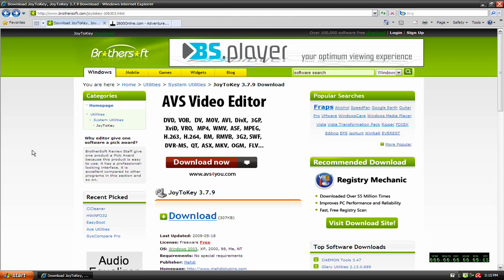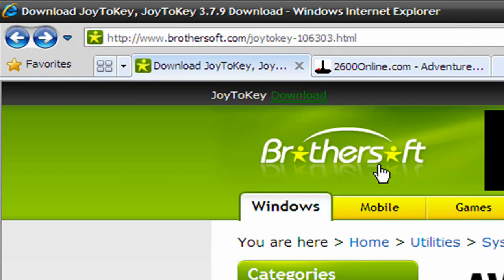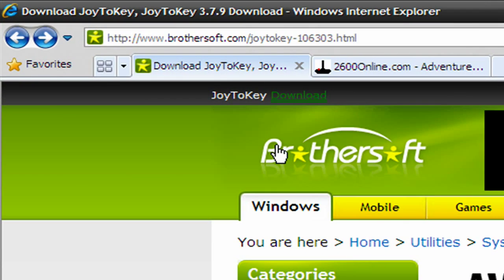I'm going to open up my browser and you want to go to this website, brothersoft.com, and I have a link in the description to this actual page.